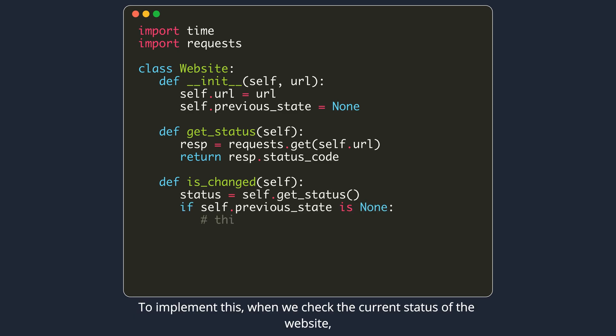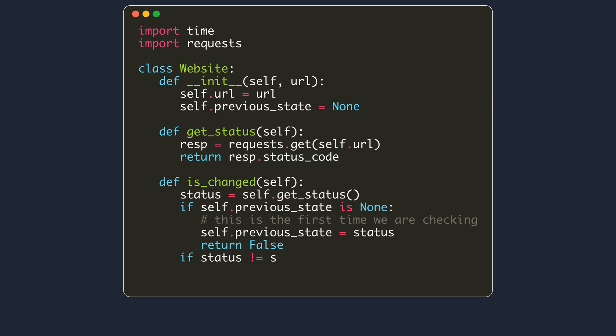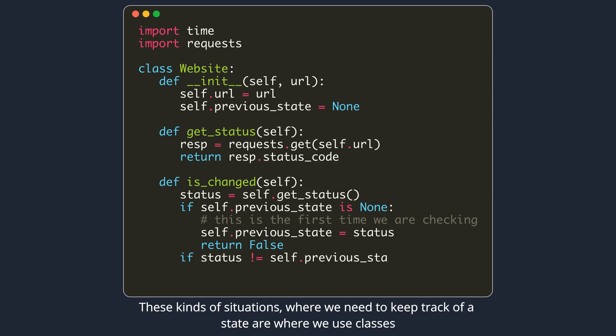To implement this, when we check the current status of the website, we need to remember what was the last status for the same website. These kinds of situations where we need to keep track of a state are where we use classes.